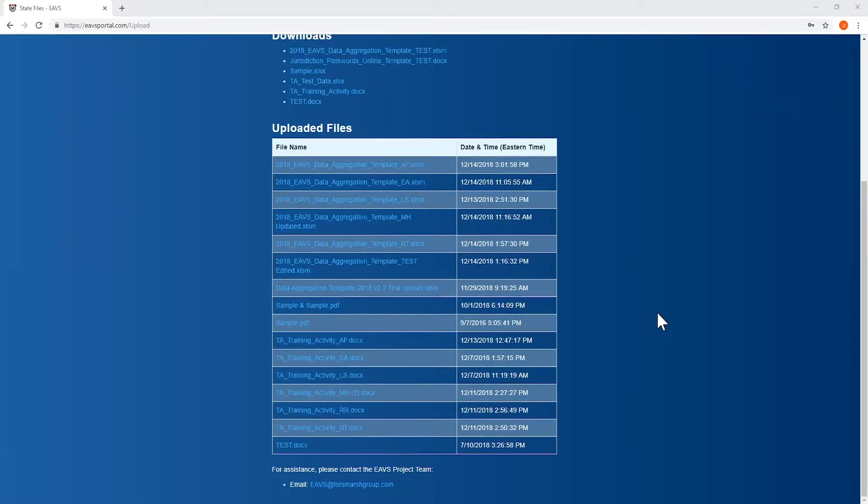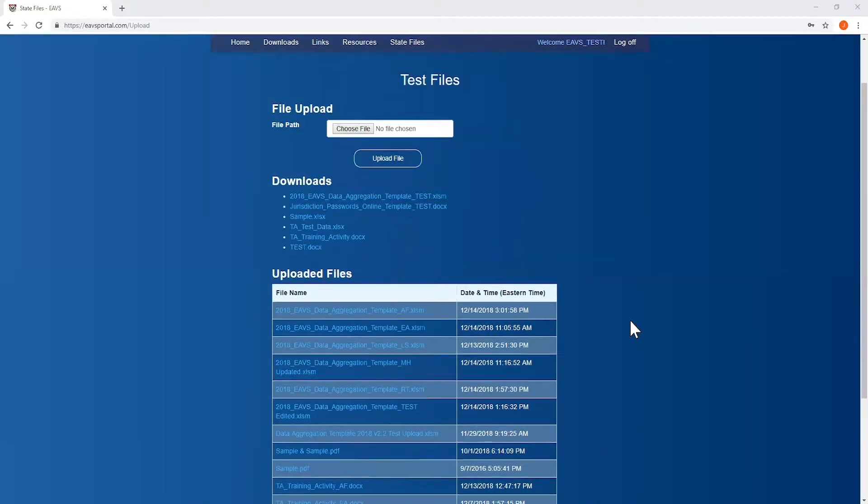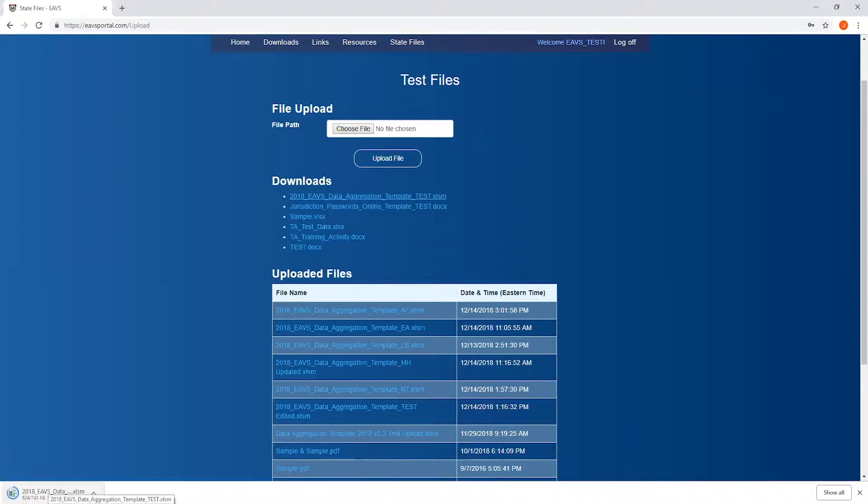The data aggregation template is under the Downloads header. You'll see it right here titled 2018 EAVS Data Aggregation Template dot XLSM. Click on the link to begin the download process. Once the file has downloaded, it will appear in the bottom left corner of the screen. I'm going to left-click on the file to open it immediately.